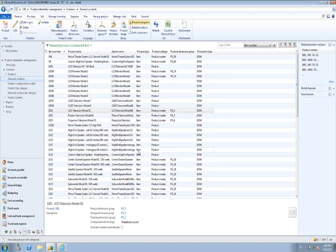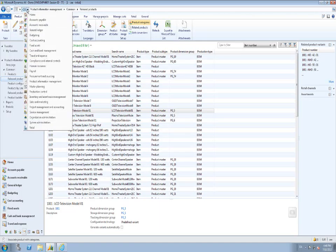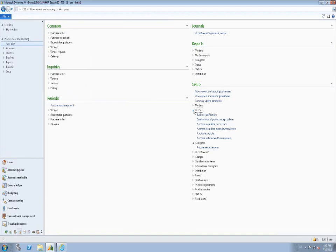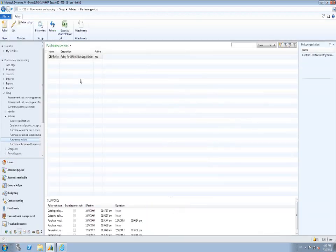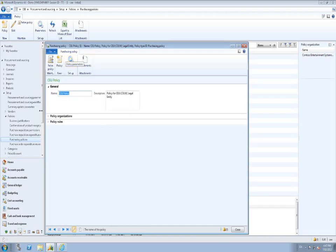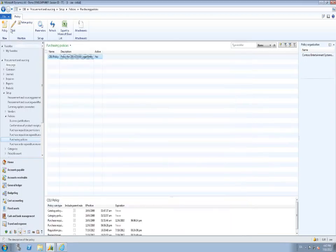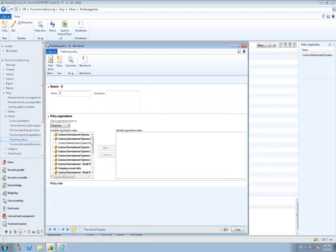In addition to the requisition purpose rule, two optional policy rules are available if you decide to take advantage of the new pull model. The first is the replenishment control rule, which enables you to define that specific values on the requisition line must be stated before the user can submit that line to workflow. Out of the box, only two fields are applied on the requisition line, however this is a hook point for extensibility and customizability requiring additional mandatory fields before workflow submission.